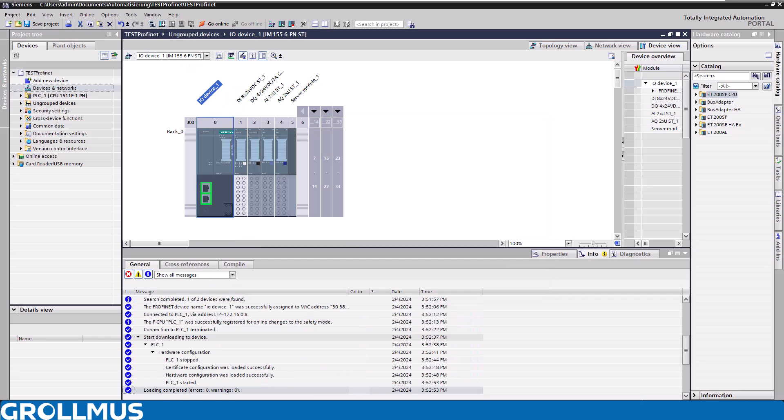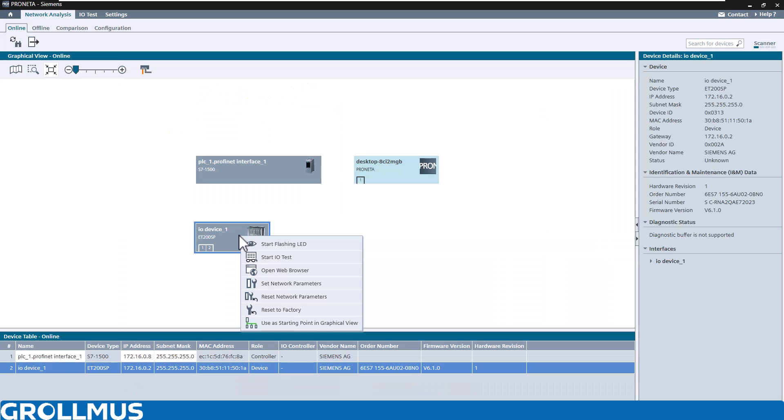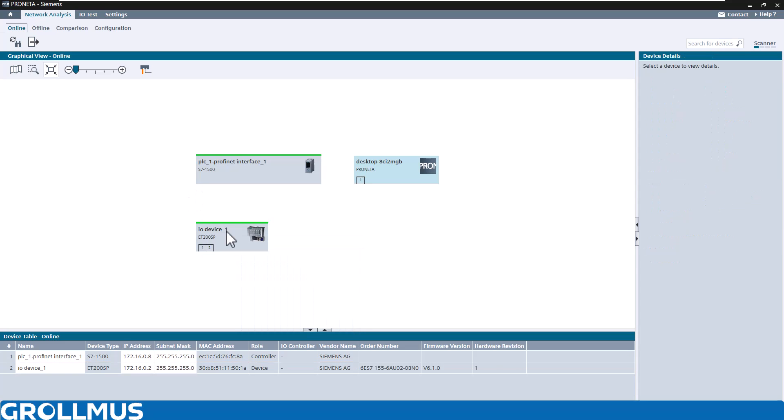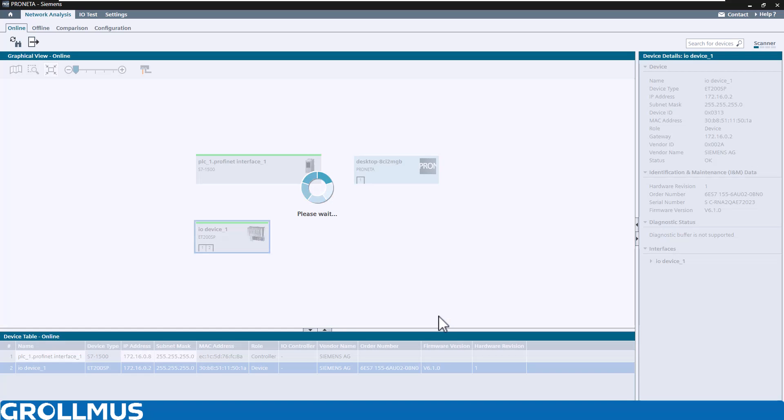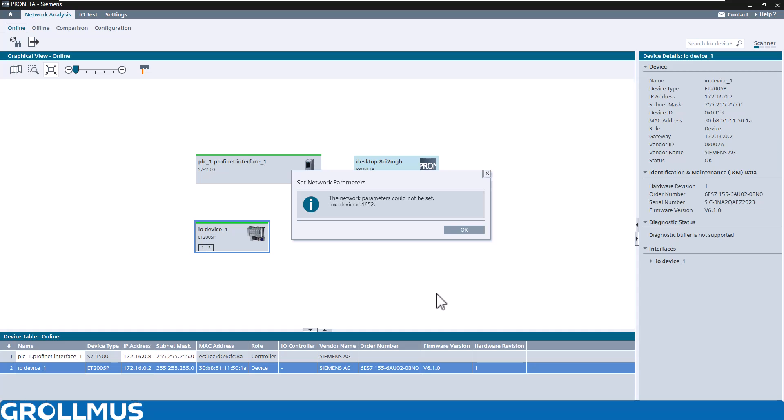Click right mouse button again and set network parameters. Now make the change here again, click set, and now get a message that network parameters could not be set.